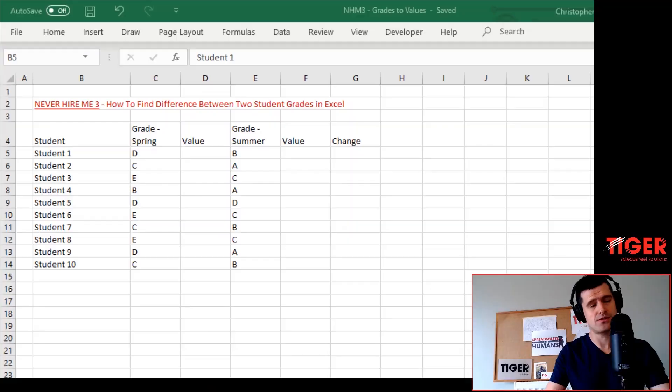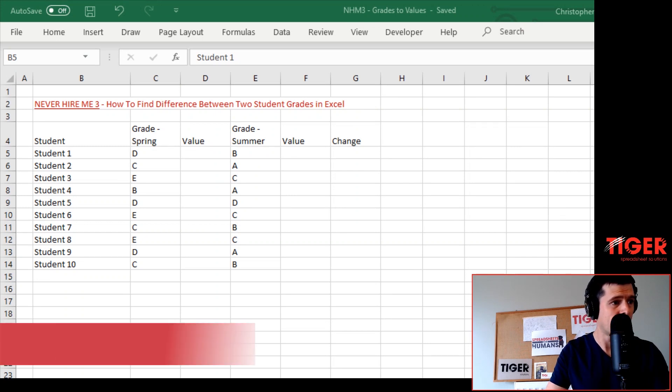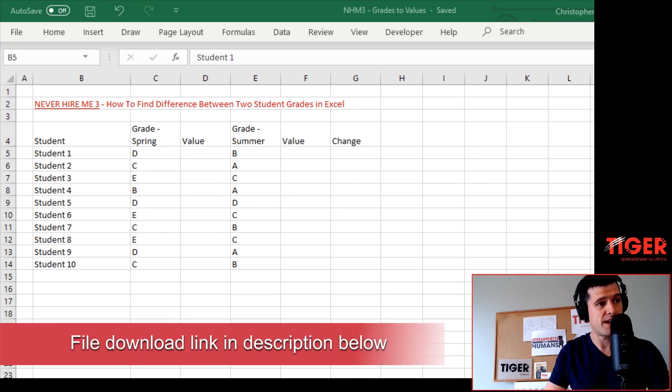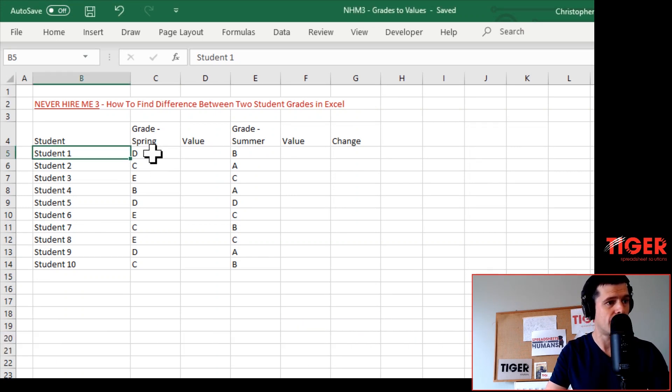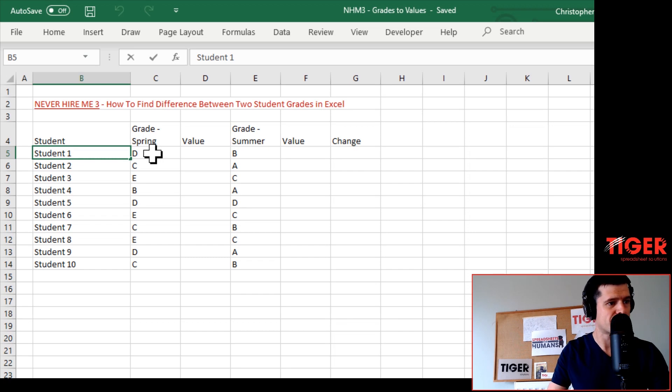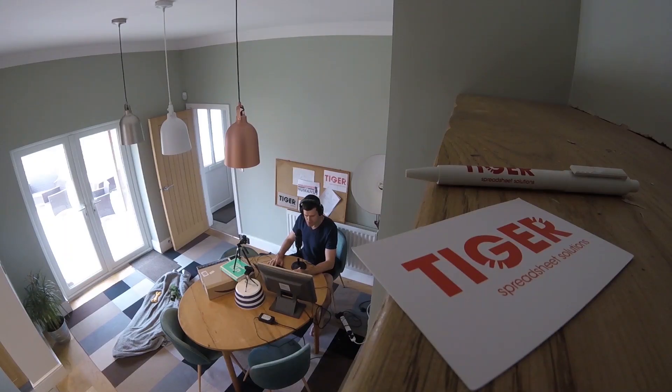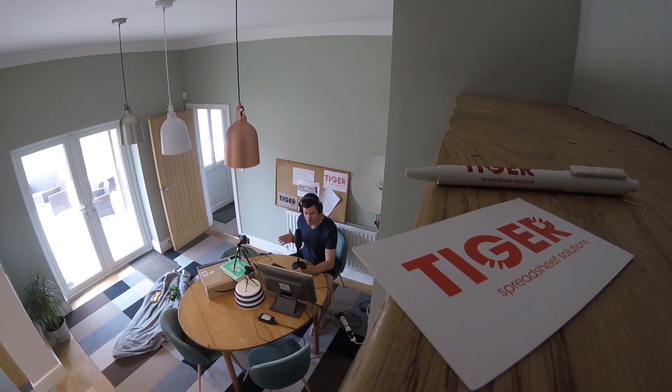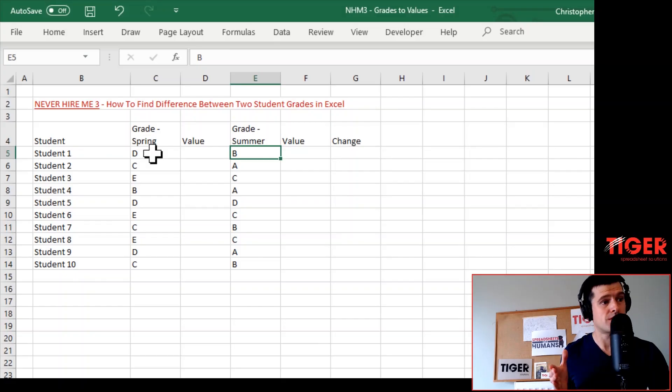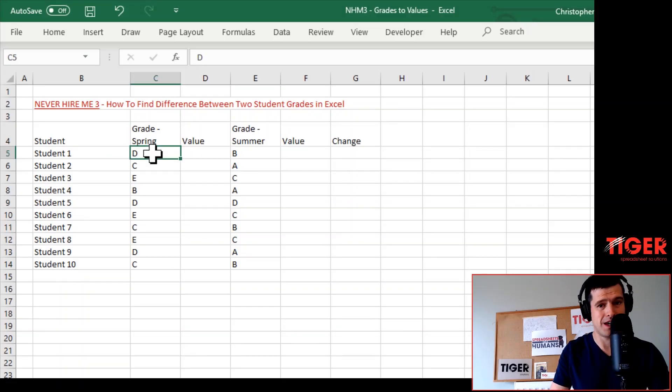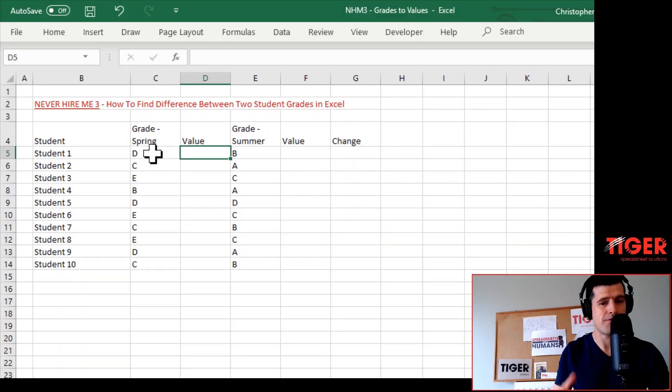We've got a typical setup here: a list of student names, grades from the spring in column C, and grades from the summer in column E. We want to work out the difference between those two grades - not easily done, but lots of people are trying to do it.